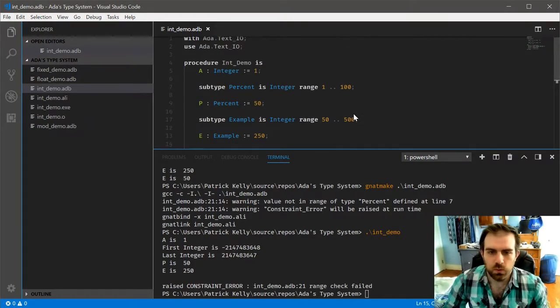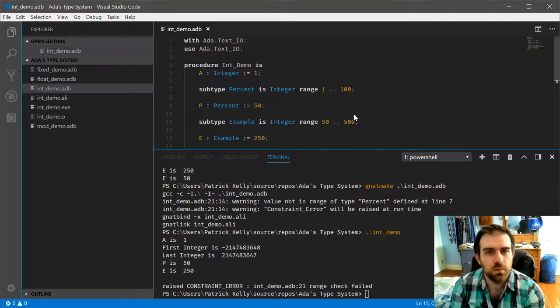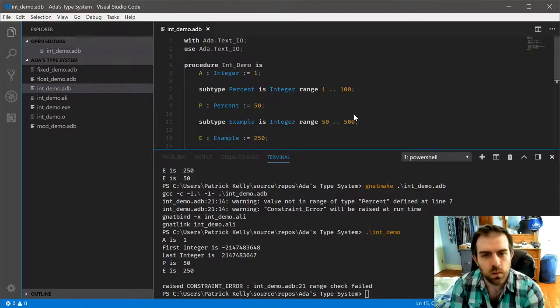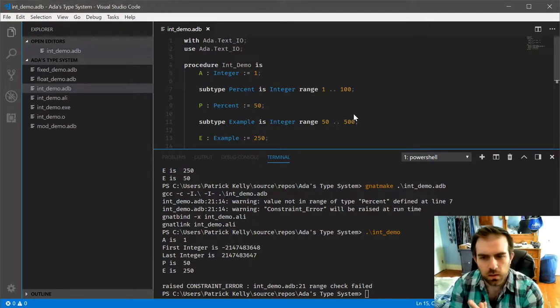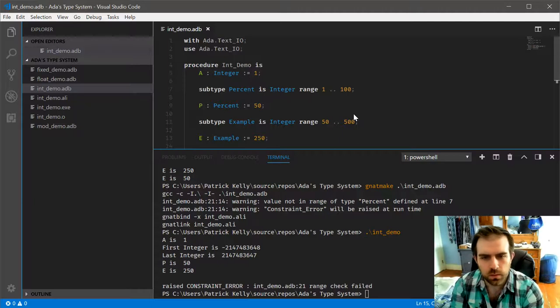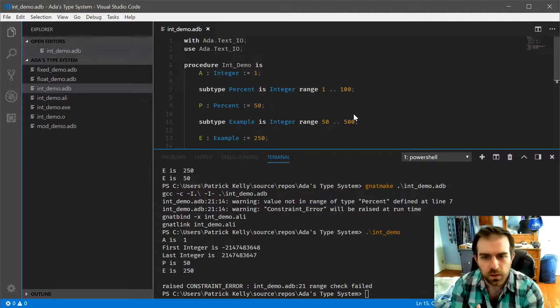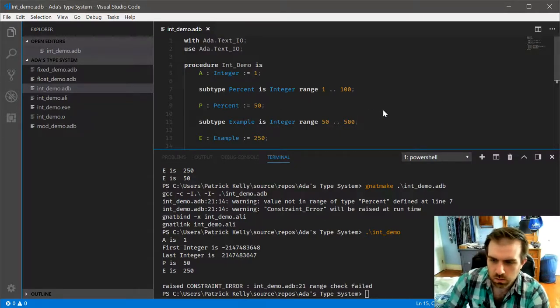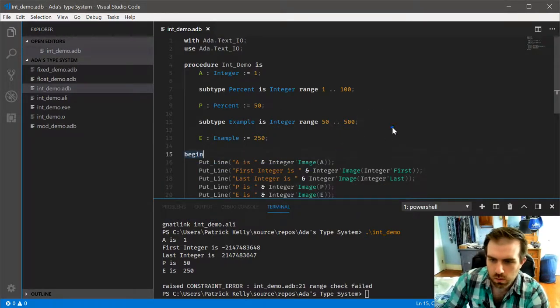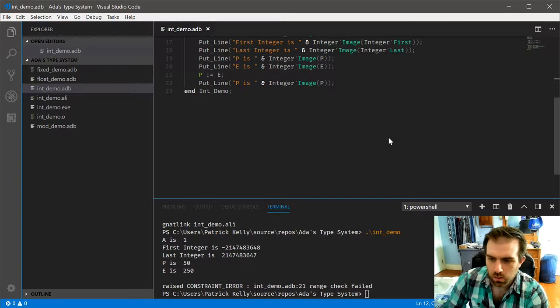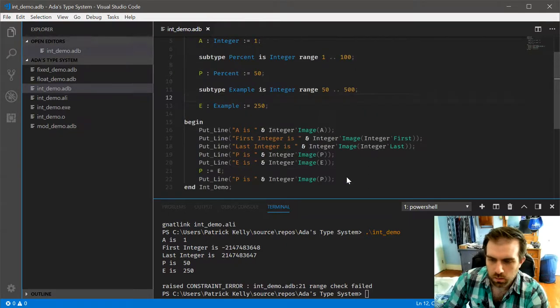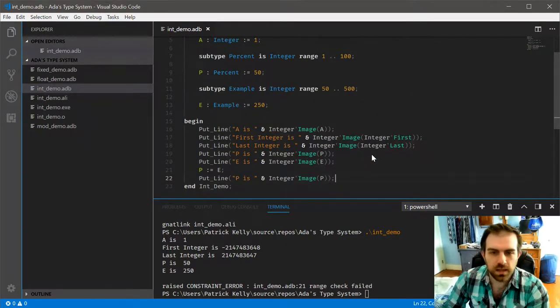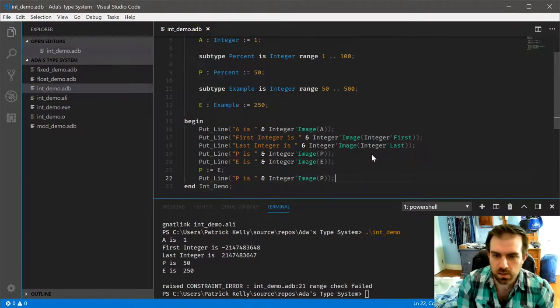So even though they are compatible to an extent that they can be assigned to each other, the range check still occurs and it will, well, if we run this, it will throw the appropriate exception. So this, for the most part, shows off what I want to show. There are a few other things that do need to cover. And let's do the range attribute.